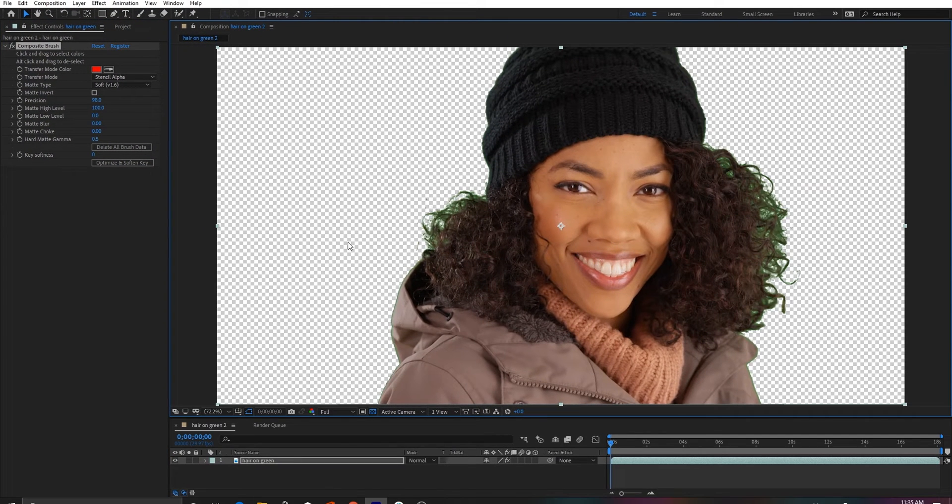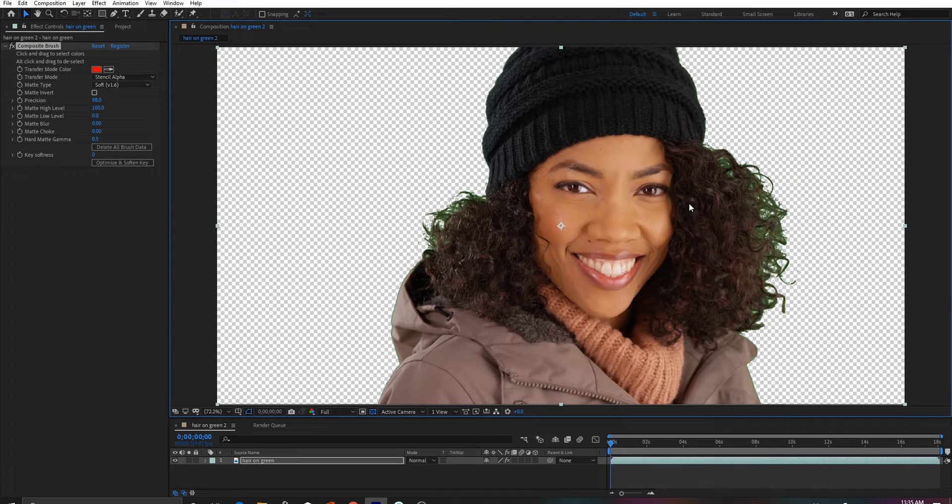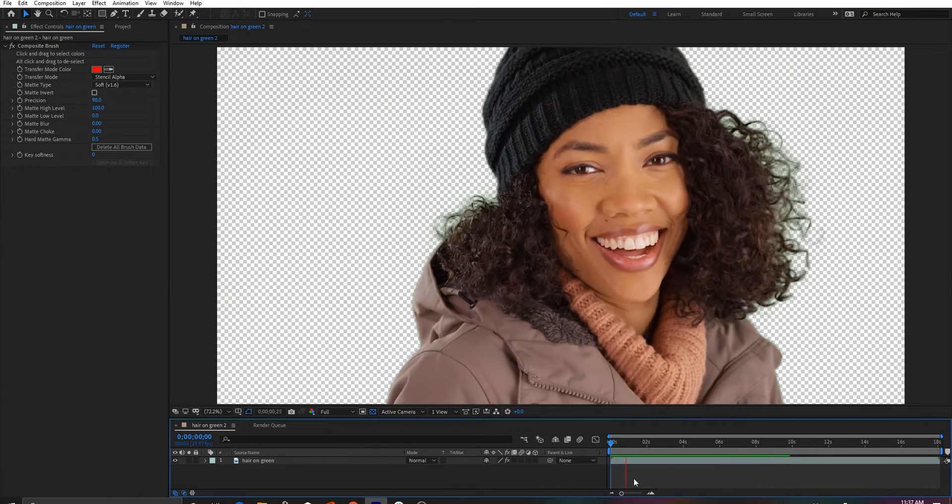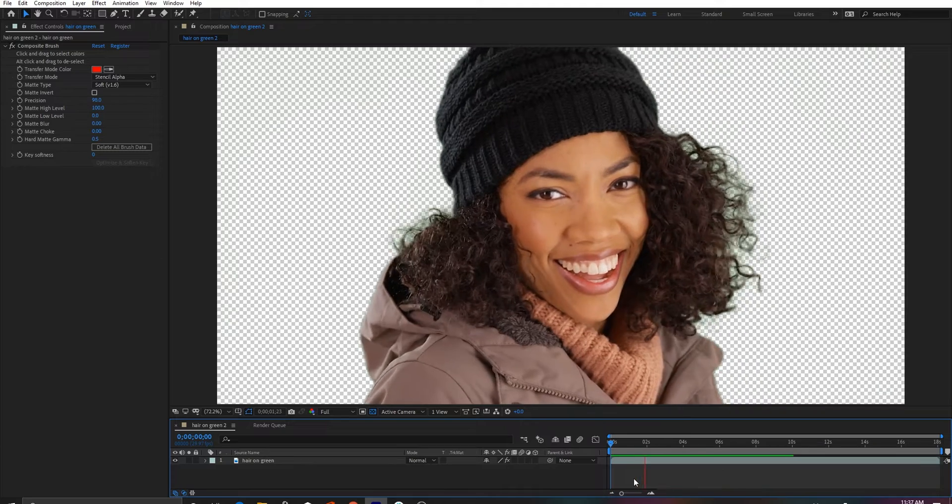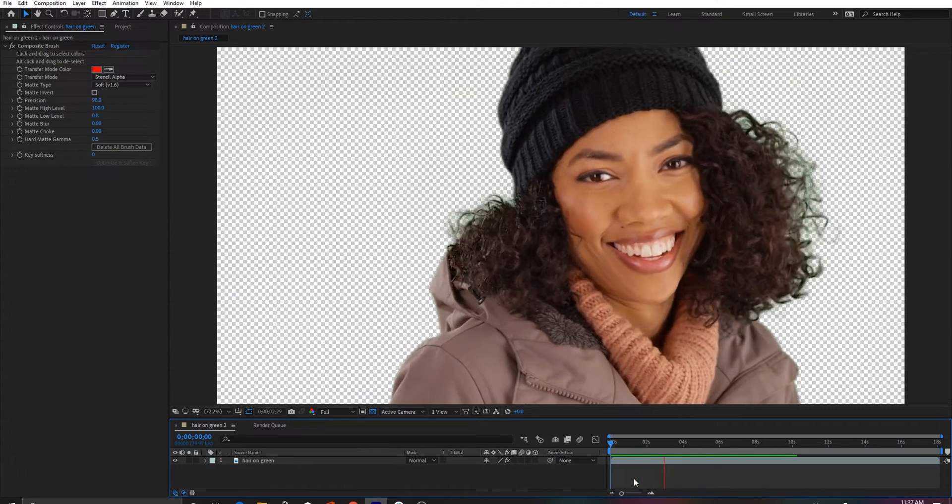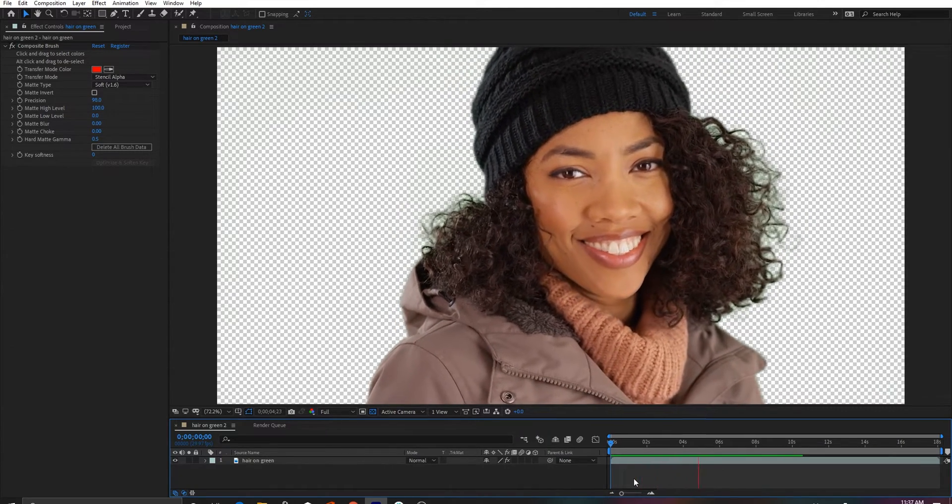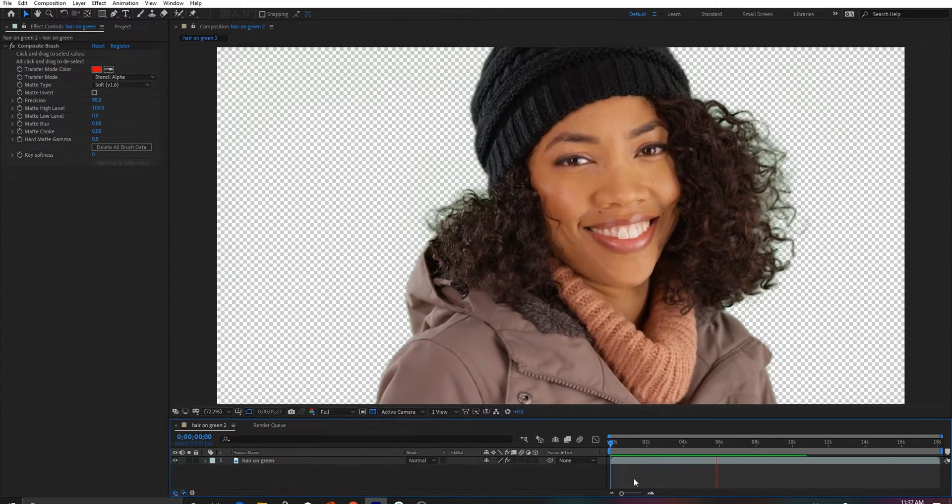Just click and drag over the color you want to remove, Alt click and drag over the colors you want to preserve, and this new matte type should create a better color and edge separation than anything we've done in the past regardless of what the image is.